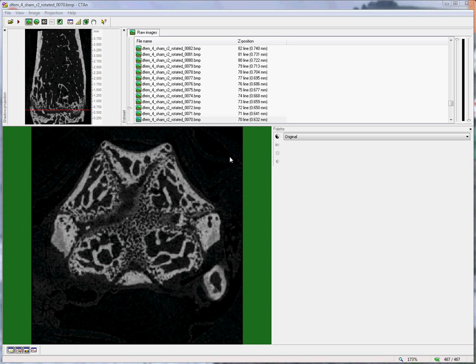Hello. This video shows how to set a region of interest for the analysis of trabecular bone in a mouse distal femur.